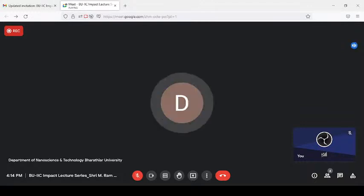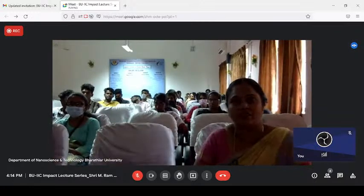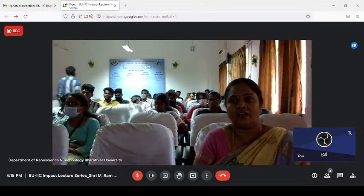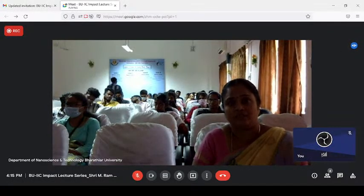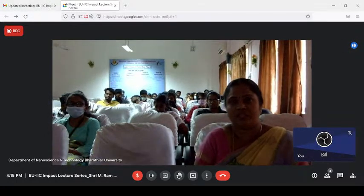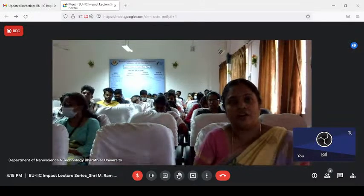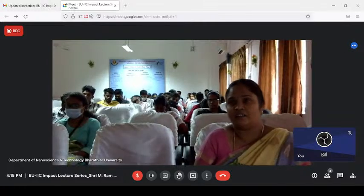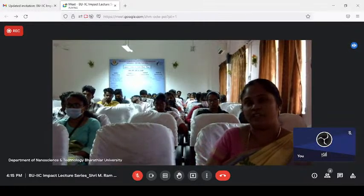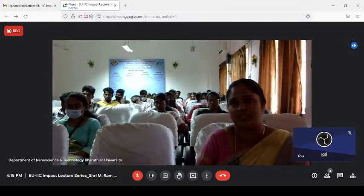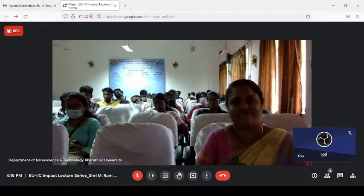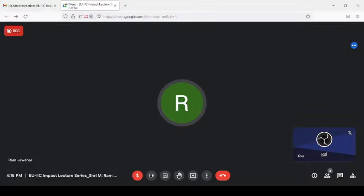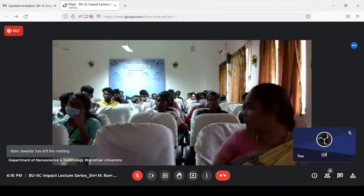Thank you. This is a formal conclusion — we have finished the Impact Lecture Series third seminar. The information shared is very useful for us to propagate. I thank all the power students community for attending and giving your patience for listening. Thank you sir, thank you very much. Thanks for patient listening.